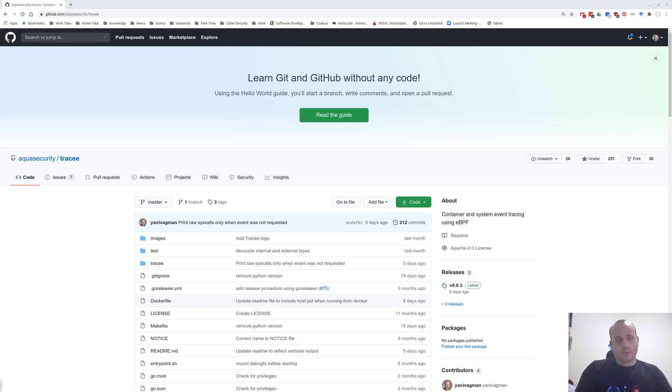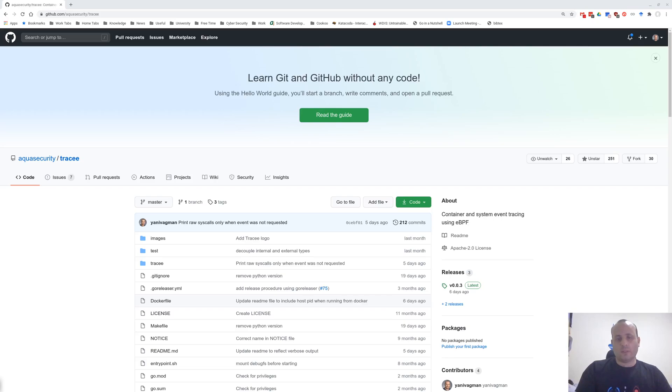To run Tracy, a minimal Linux kernel version of 4.14 is required, and BCC, which is the BPF compiler collection, should also be installed on the system.